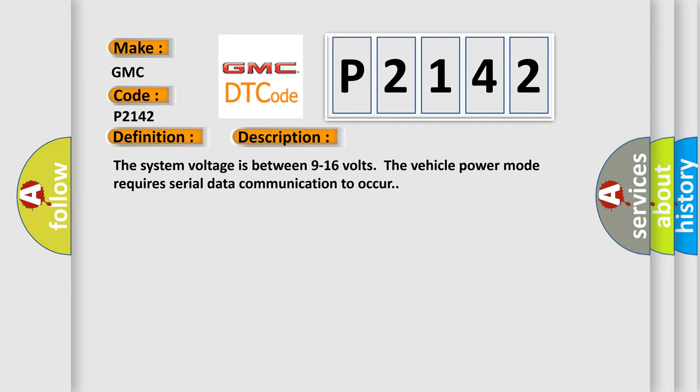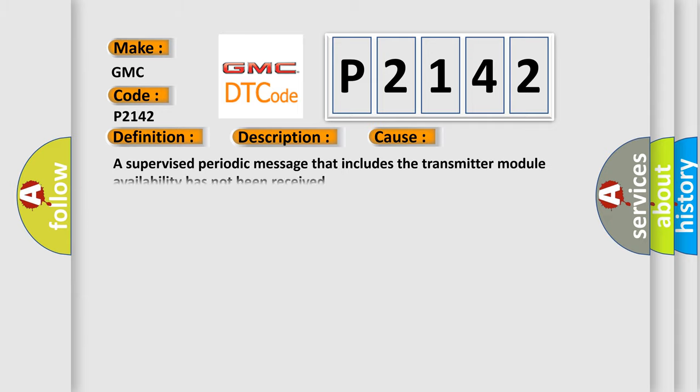This diagnostic error occurs most often in these cases. A supervised periodic message that includes the transmitter module availability has not been received.